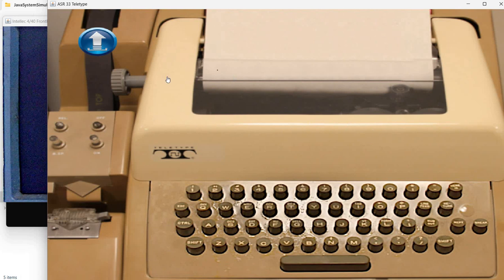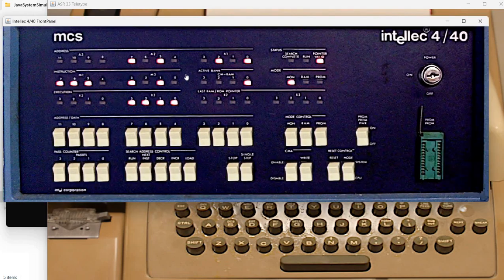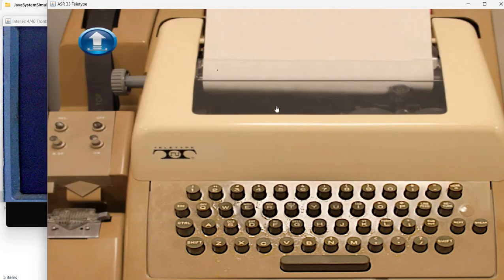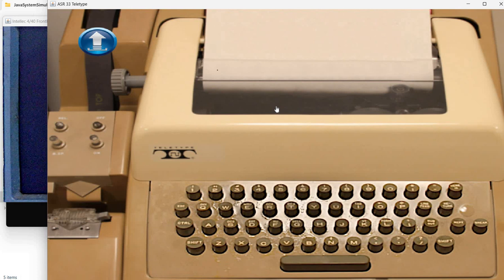So here the system is already started. As you can see, it is loaded with a monitor ROM. So we can interact with it. I will just try a couple of commands.